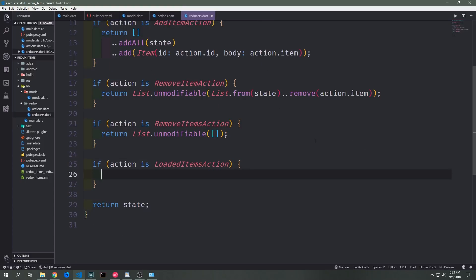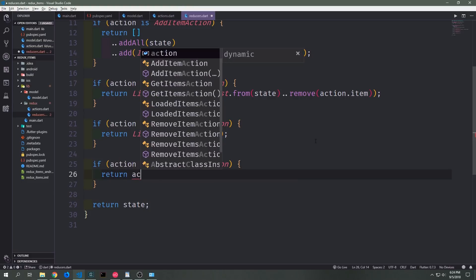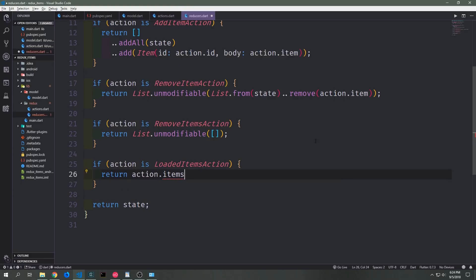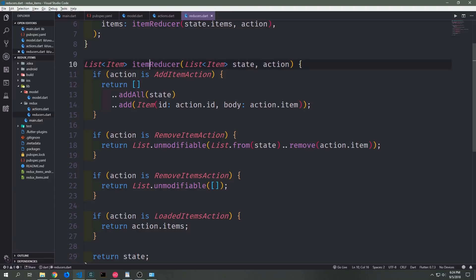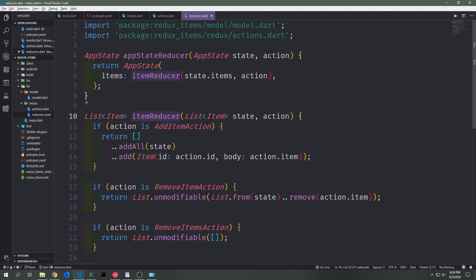We can simply add another if statement to say if action is LoadedItems action, then we just want to return action.items, which is our list of items attached to the action. Like all of our other actions inside of the item reducer, this will then get wrapped inside of an AppState class which will then get sent back to the user interface.